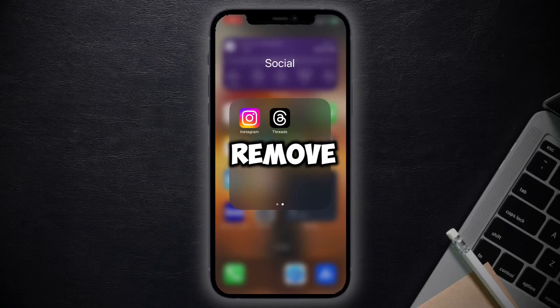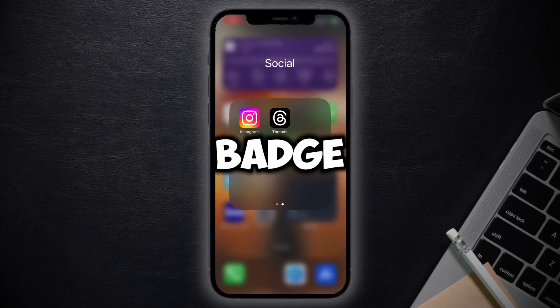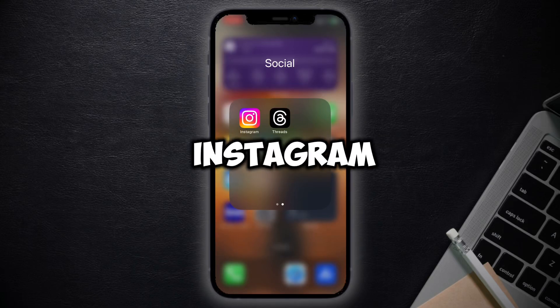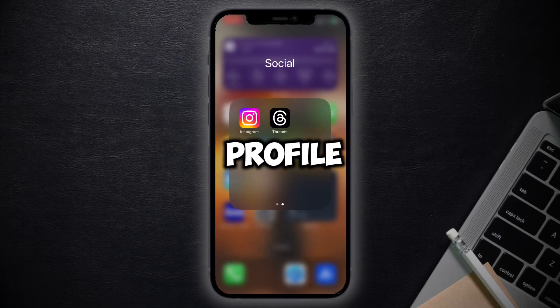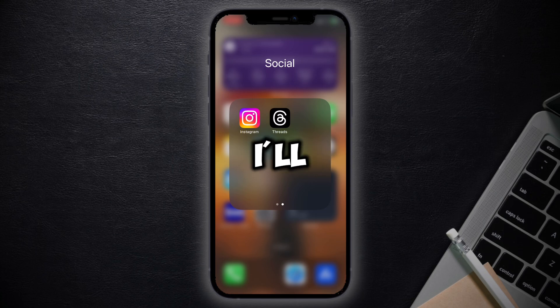You want to know how to remove the Threads badge from your Instagram profile, and in this video I'll show you how you can do that.